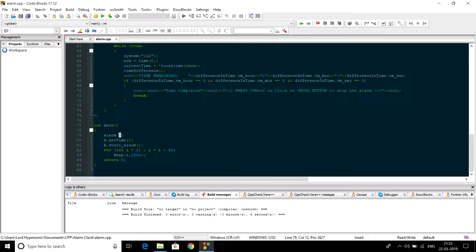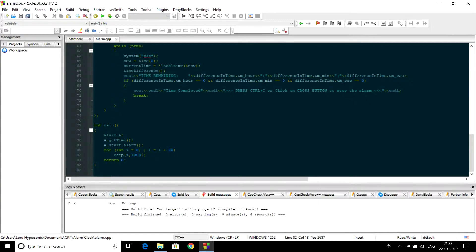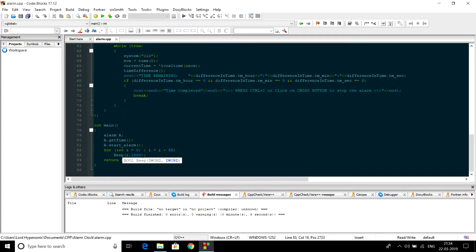In the main function, first declare an object of class alarm and call get_time to take input from the user. After that, call set_alarm to set the alarm, and when the alarm is finished we start the beep sound. It will continue until the user presses Ctrl+C or clicks the cross button. To get the source code of this program, go to the link given in the description. I will see you in the next video, goodbye.